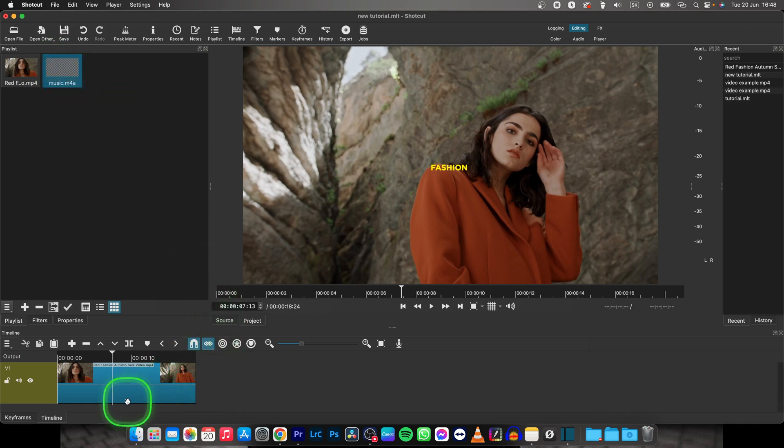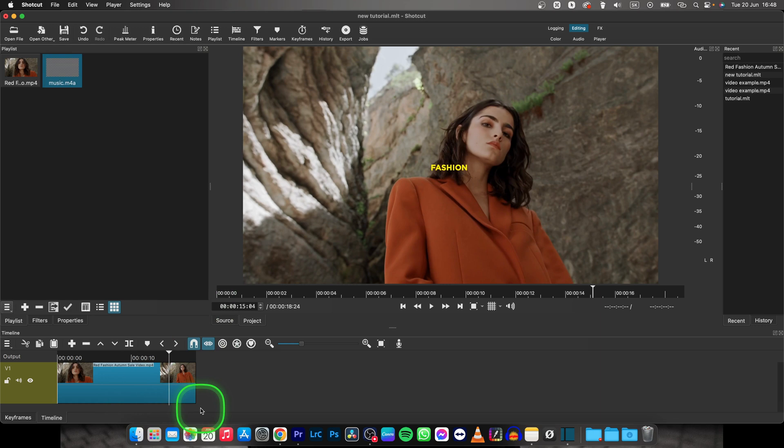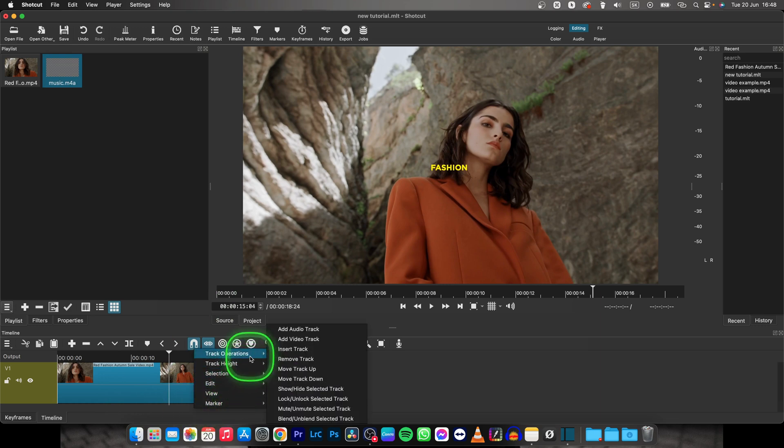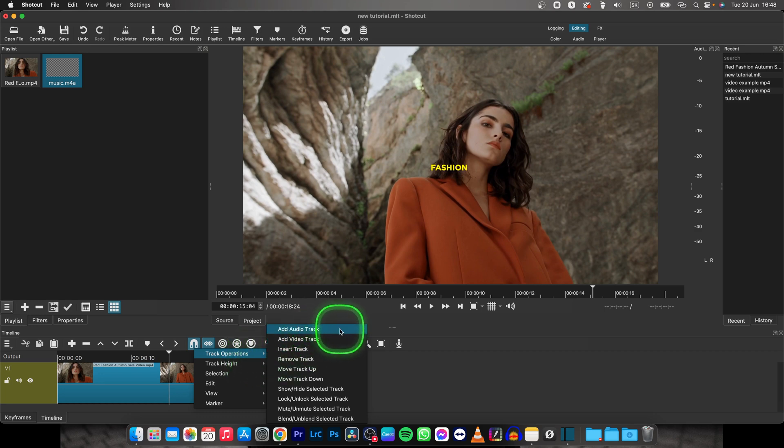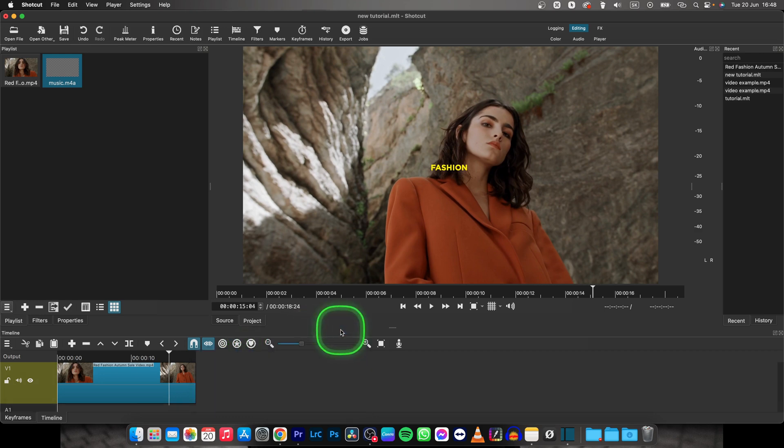But first, you will need to create an audio track. So right-click here, go over to Track Operations and Add Audio Track.